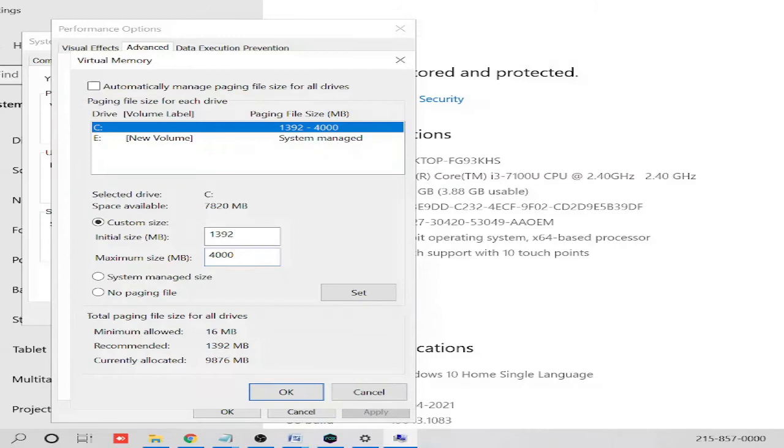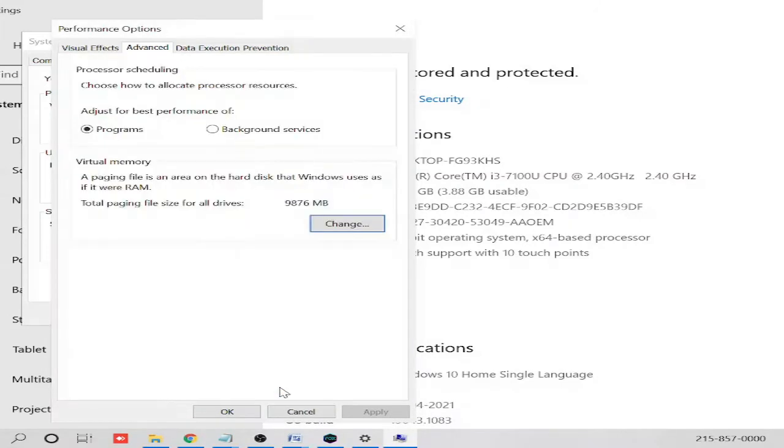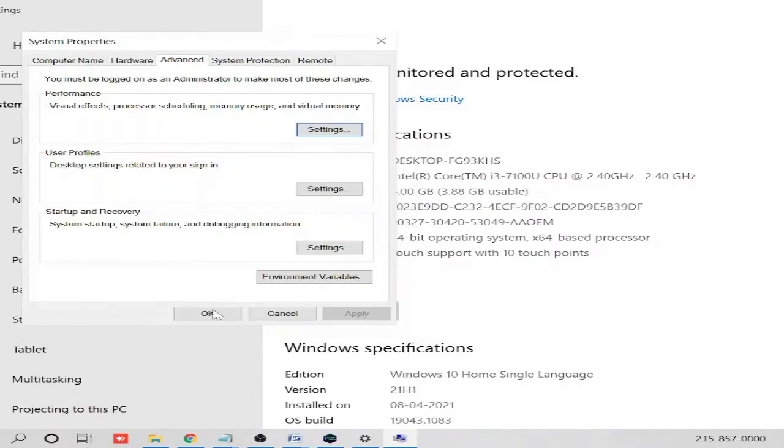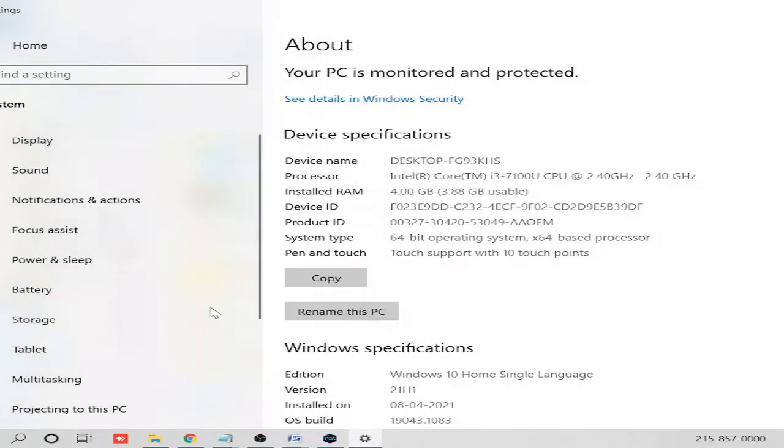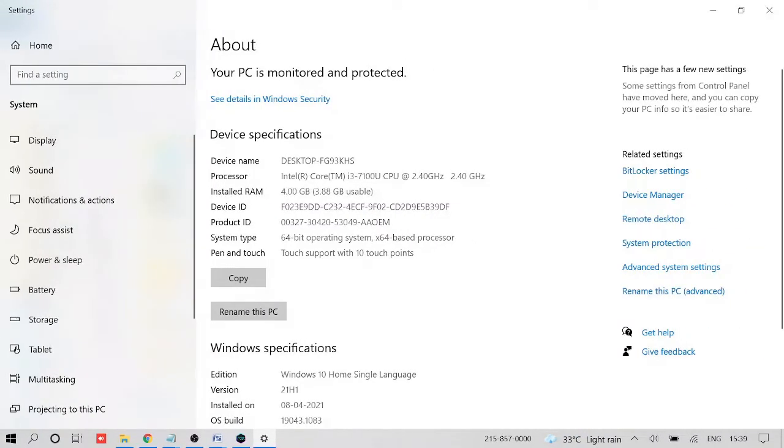Once done, click on Set, click on OK, and then click OK again. Once you're all set, you have to go with another solution. As I said, you have to perform all the solutions one by one and after that check whether the problem has been fixed or not.